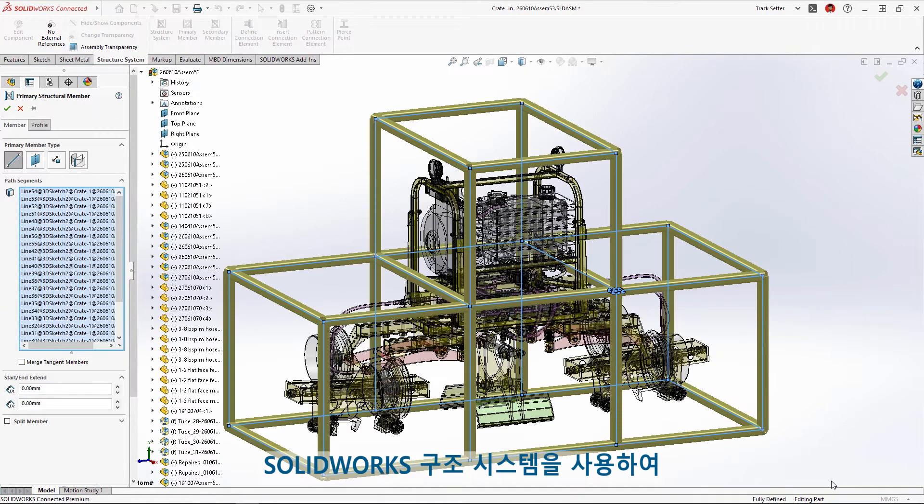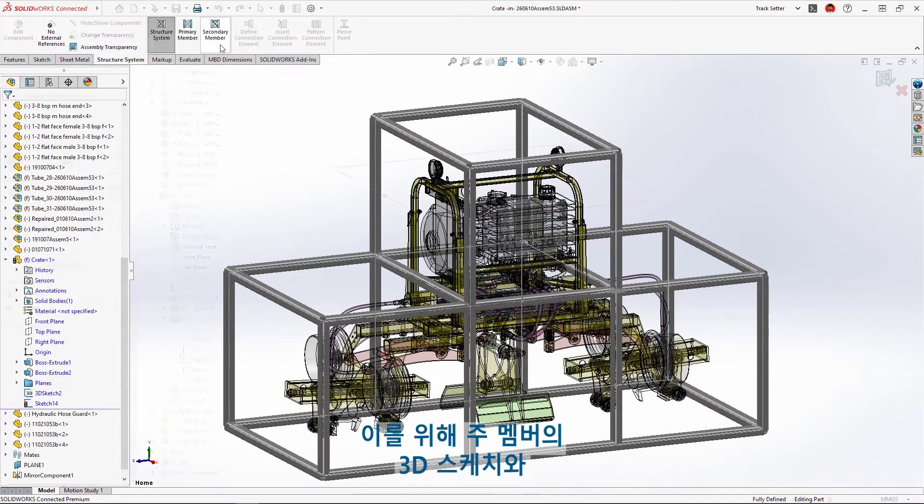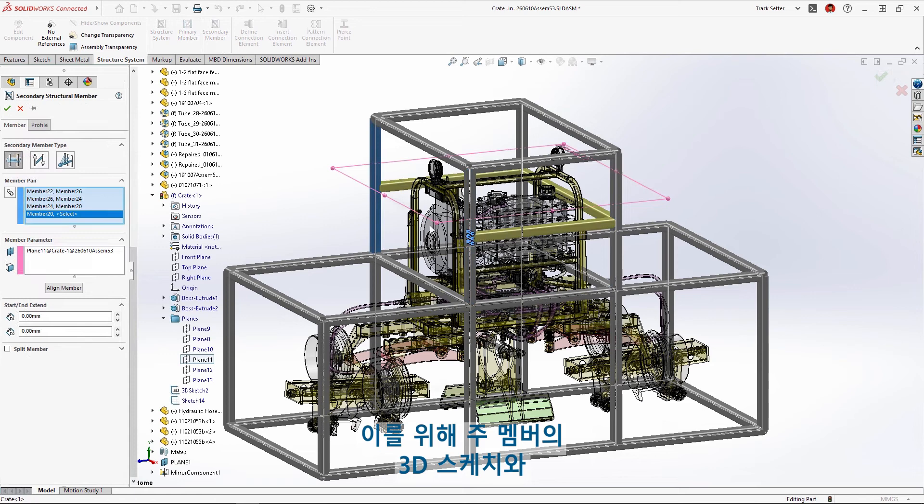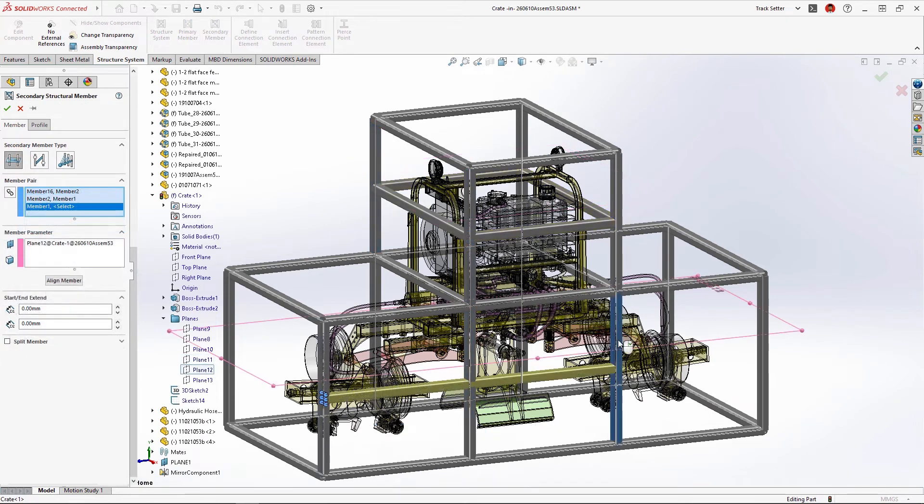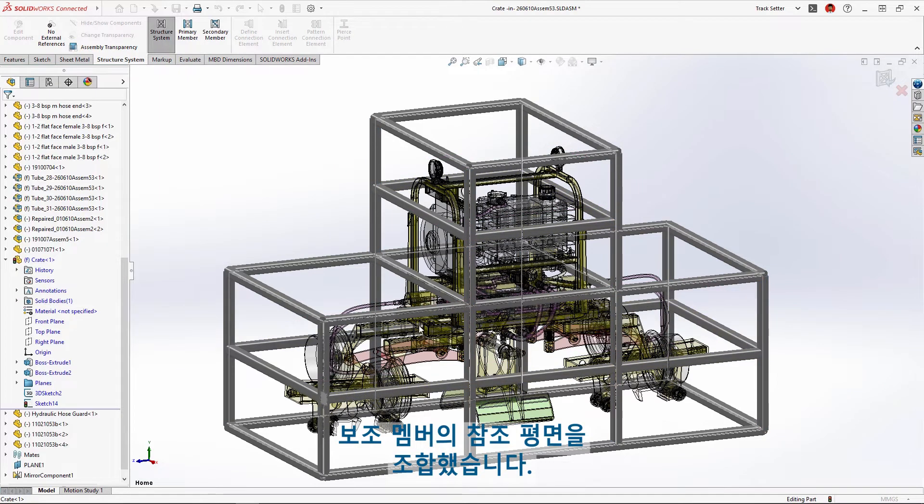SolidWorks Structure Systems was used to build this steel crate from a combination of 3D sketches for primary members and reference planes for secondary members.